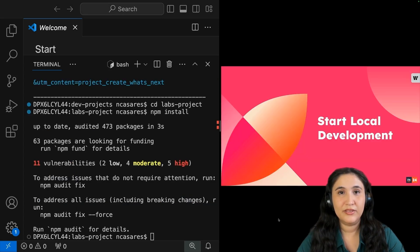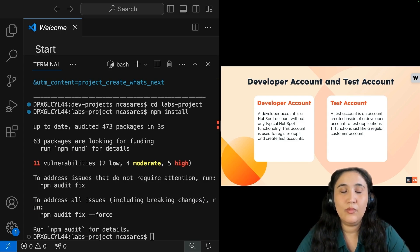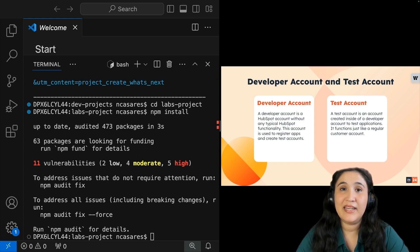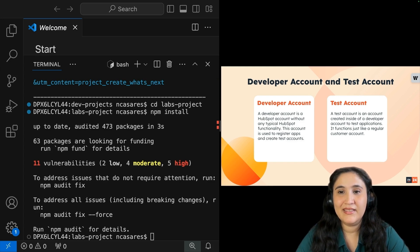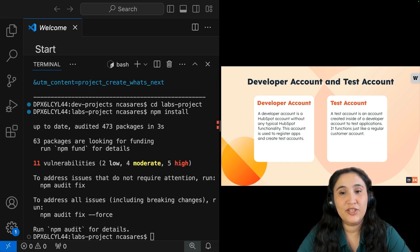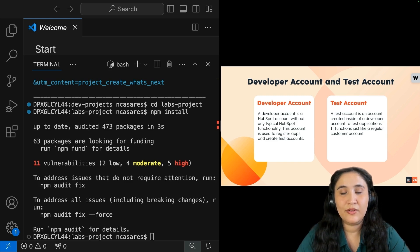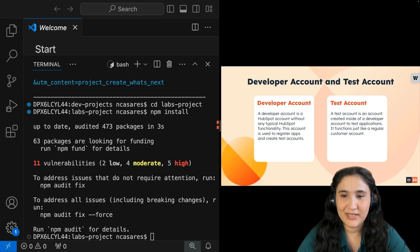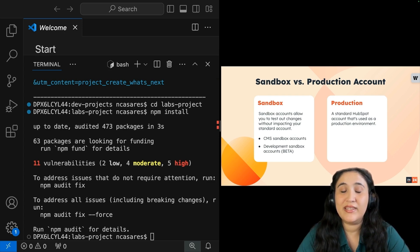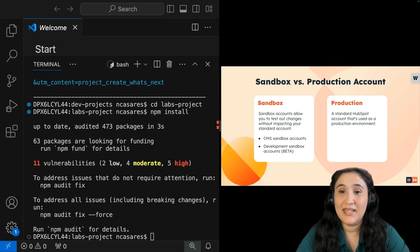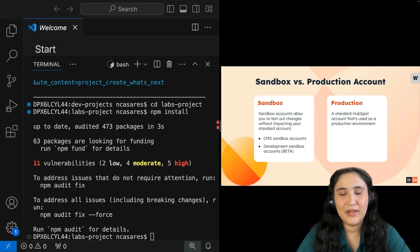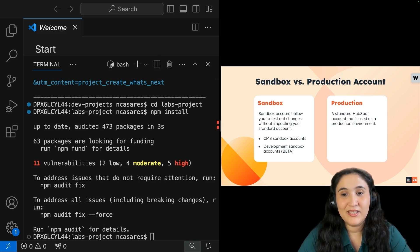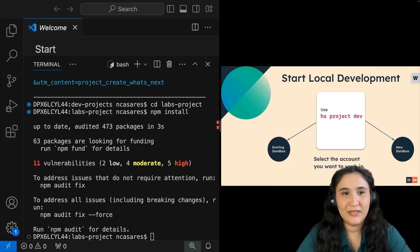Now let's start local development. Before we move on to that, I want you familiar with a few different types of accounts. You have a developer account. This is a HubSpot account without any of the typical HubSpot functionality. This account is used to register apps and create test accounts. We also have a test account. This is an account created inside a developer account to test applications. It functions just like a regular customer account. We also have sandbox accounts. This allows you to test out changes without impacting your standard account. We have a CMS sandbox account and a development sandbox account. We also have a standard HubSpot account that's used as a production environment.